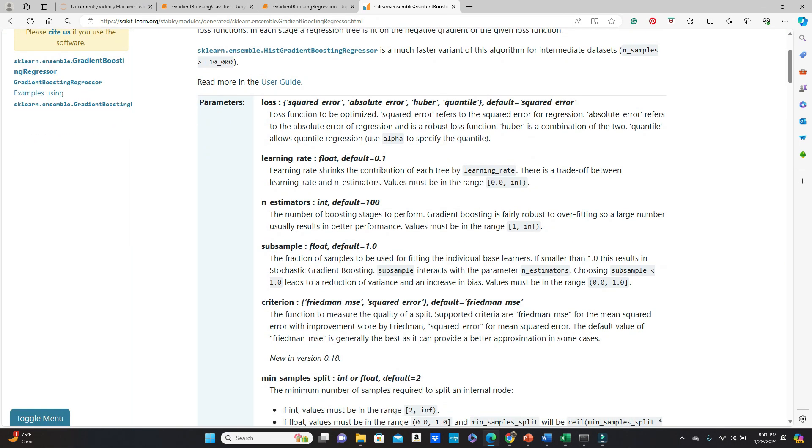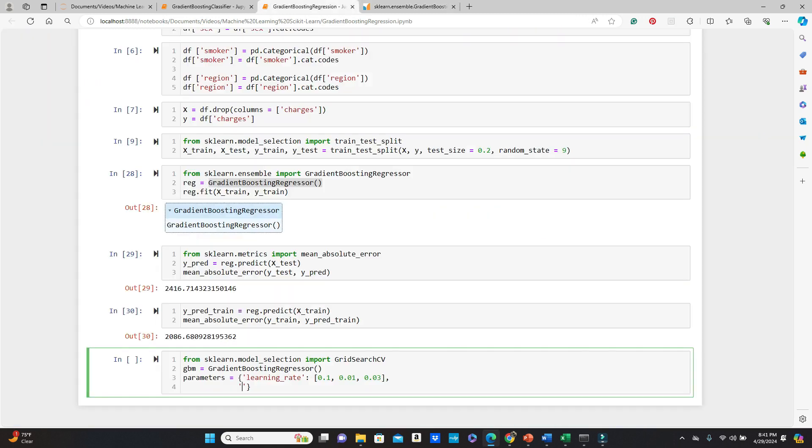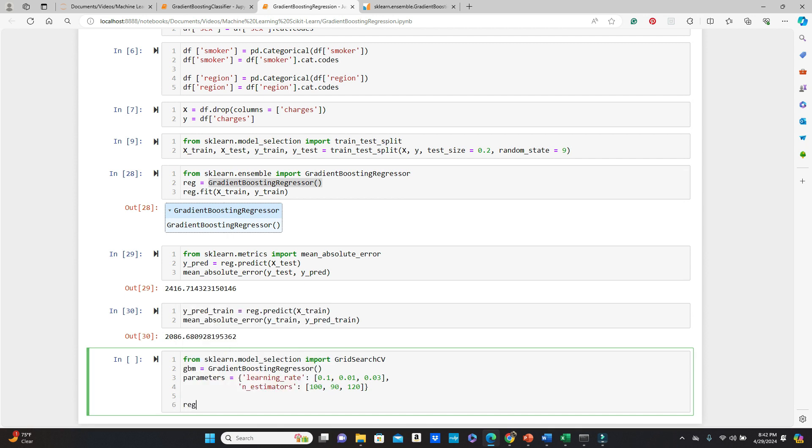We have seen them in decision trees and also random forest. Remember that? So this is also another ensemble model. So you would have some of them. So I will try today n_estimators. In my next video on classifier, I will try and play with some other parameters as well. Let's just stay with n_estimators. So I will try a few of them, like 100. 100 is actually the default. So I used 90 and 120.